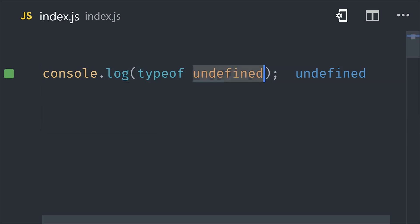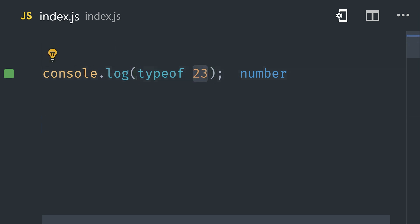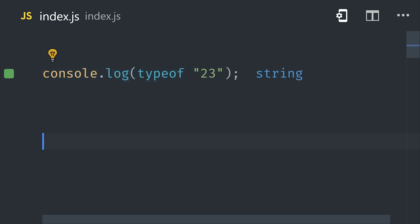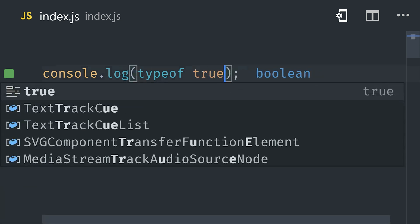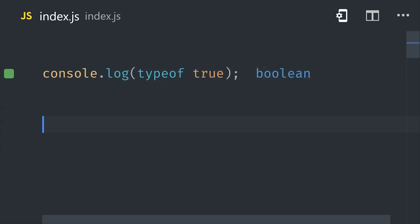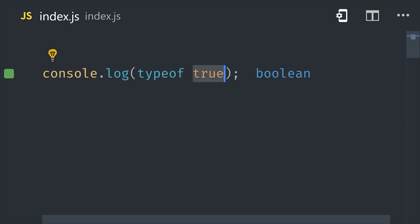A special characteristic of primitives is that they're immutable, which means their value can't be directly changed once they've been assigned to a variable. They can be reassigned to a different value, but they just can't be changed directly. And because JavaScript is a dynamic, weakly-typed language, we don't actually use type annotations in our code, but we can use this typeof operator to check a type at runtime if needed.